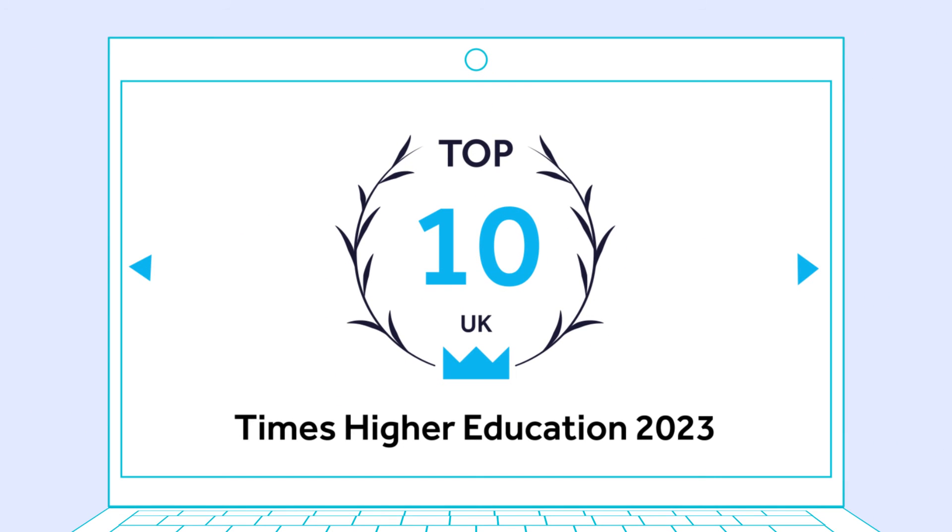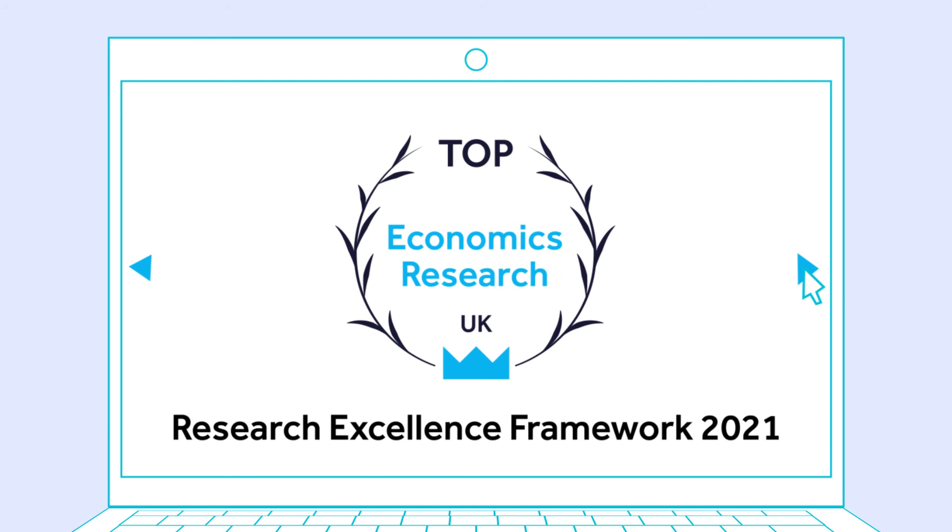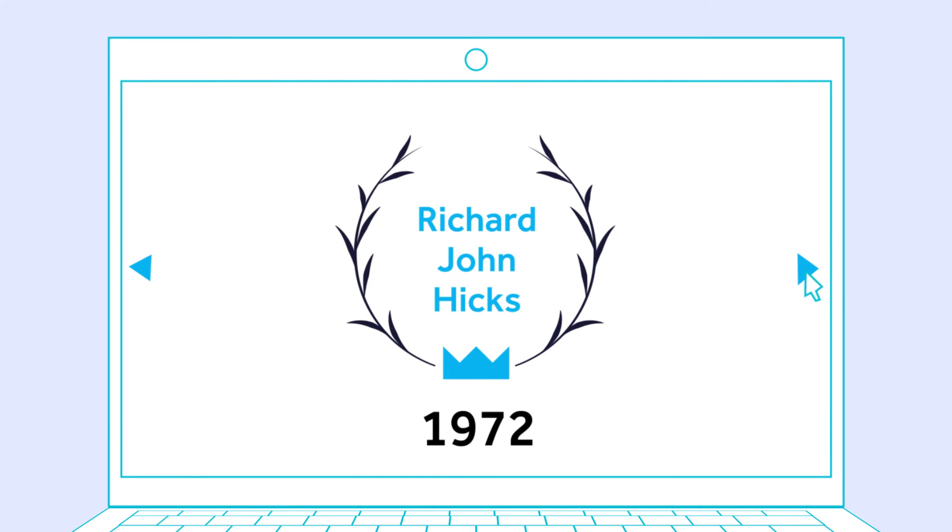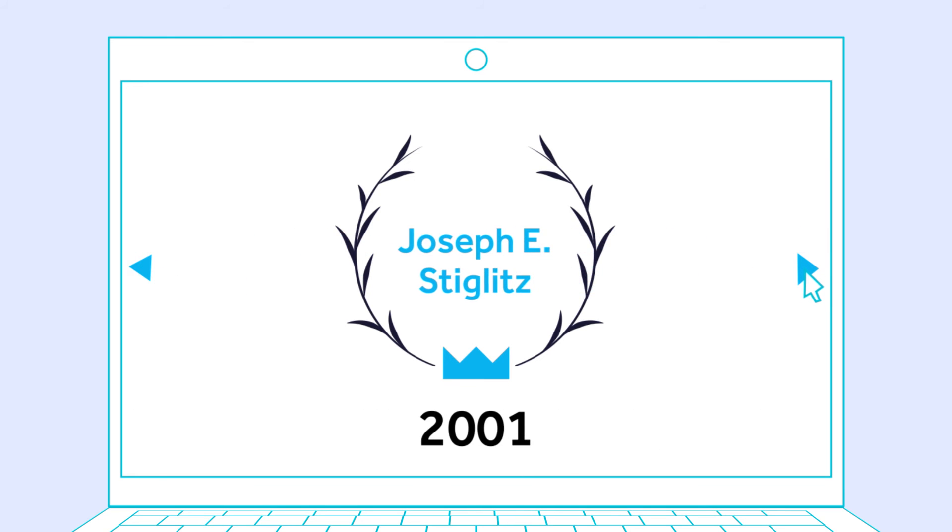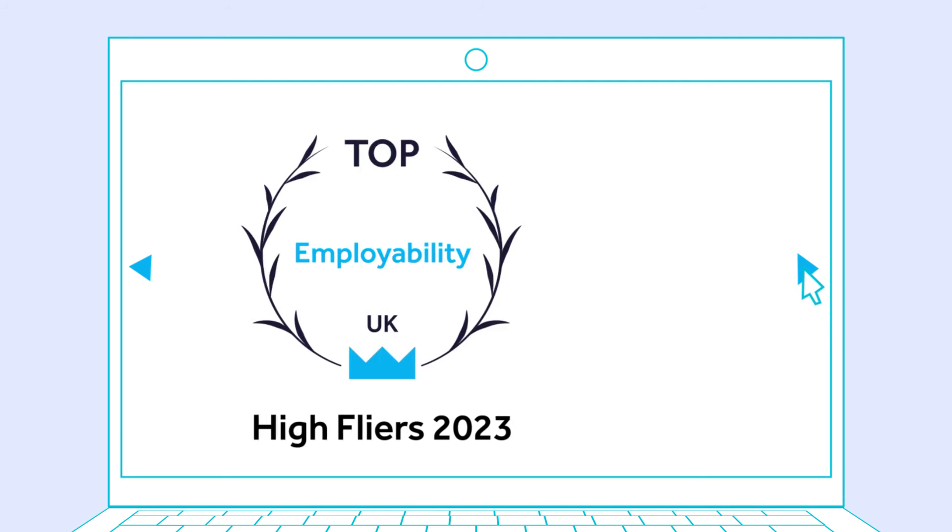We are a UK Top 10 University for Economics, a beacon of world-leading research, home to three Nobel laureates for economics, and the UK's most sought-after university by top UK employers.